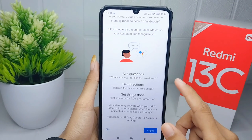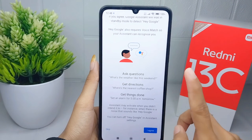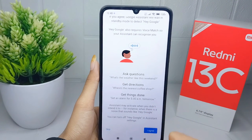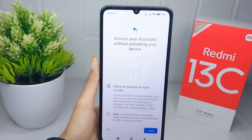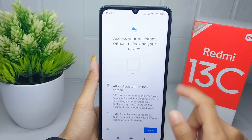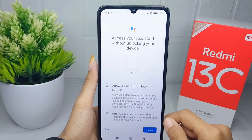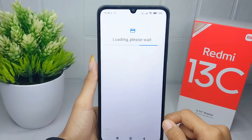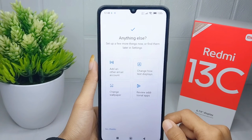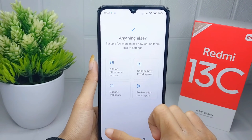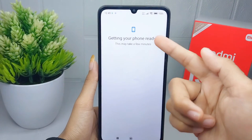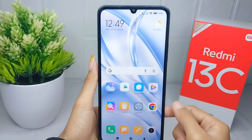Here you can select to skip, and then click 'I agree'. Press 'No thanks', and now your phone is all ready to use.